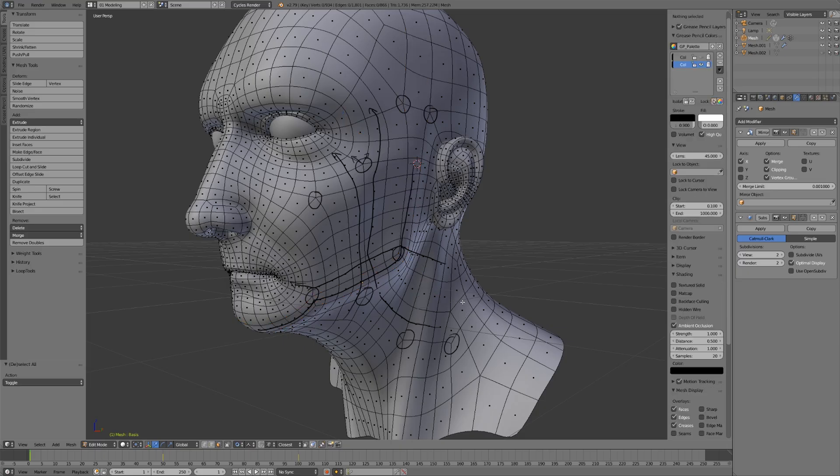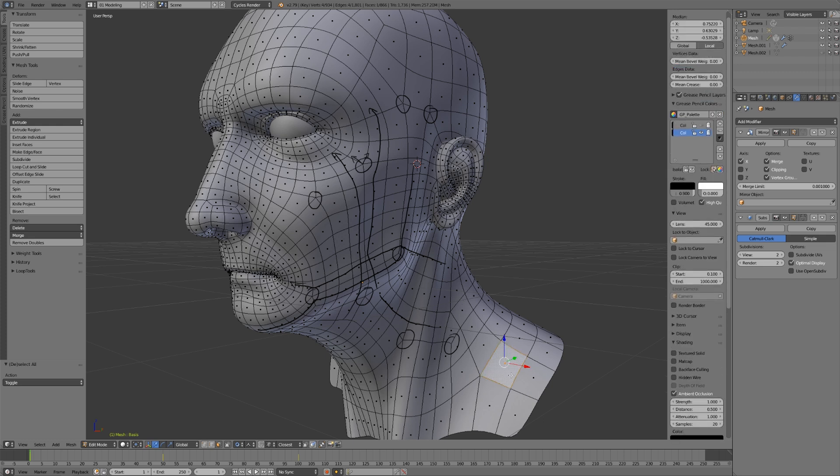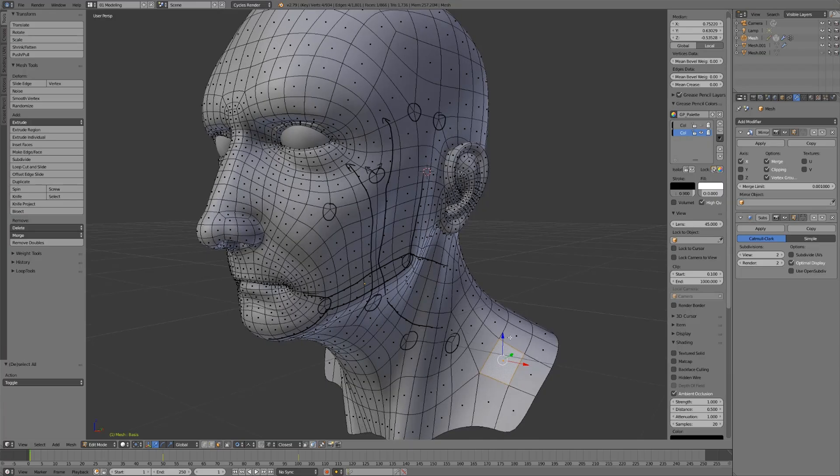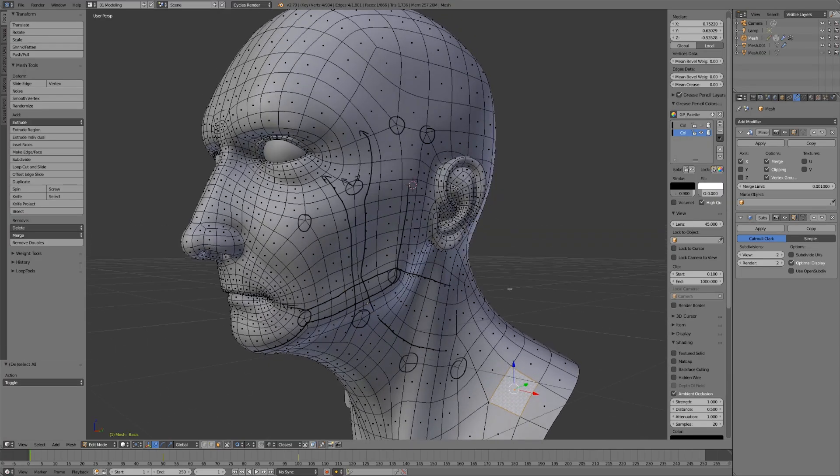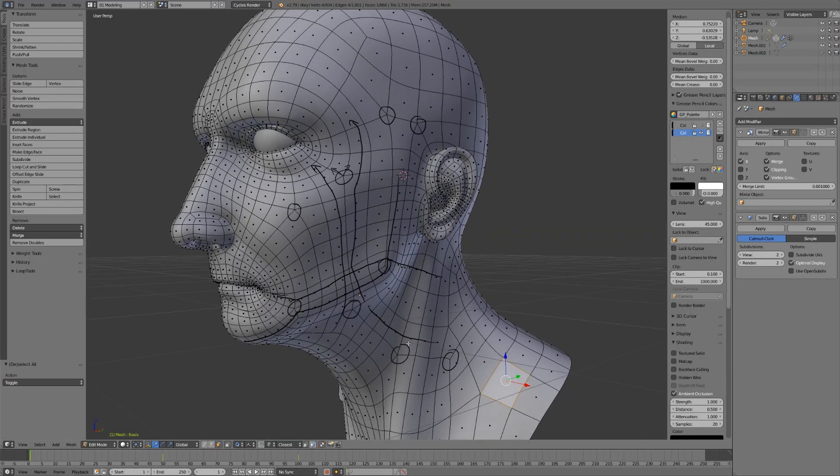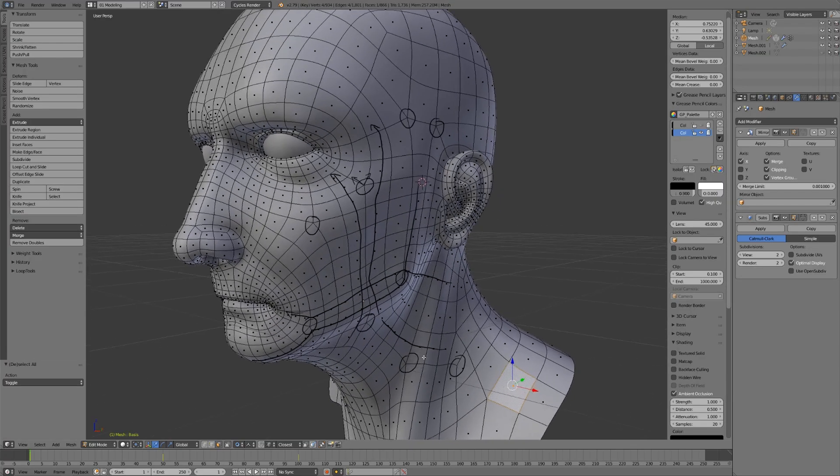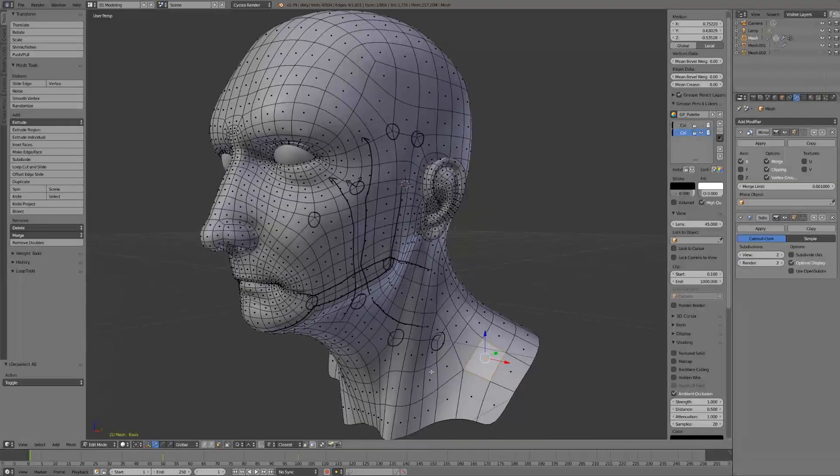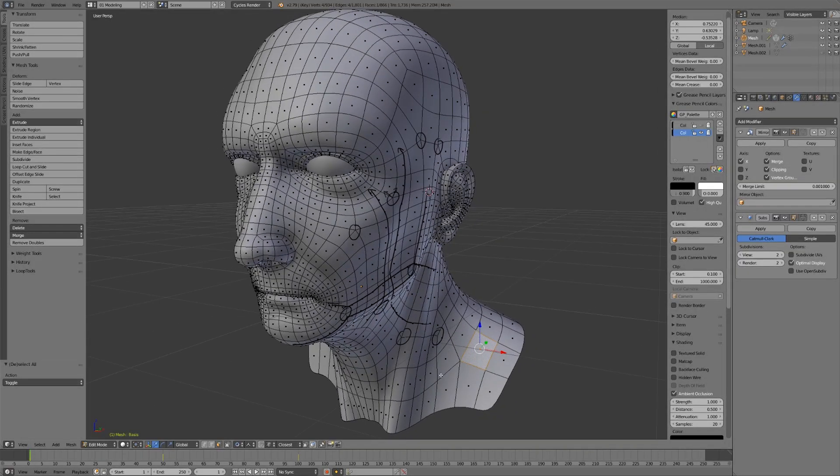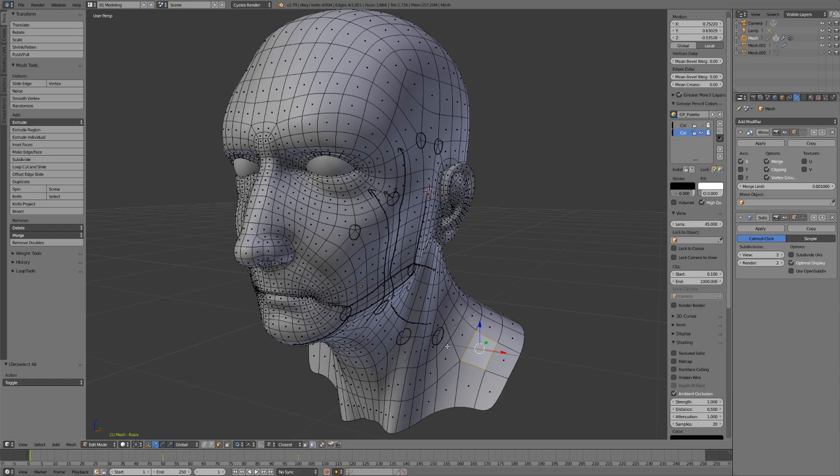Some are more rectangular than others, but we do want to keep them reasonably square-shaped. When it comes to size, you can see our quads on the shoulder are much larger than the quads around the ear or by the mouth or by the eyes.